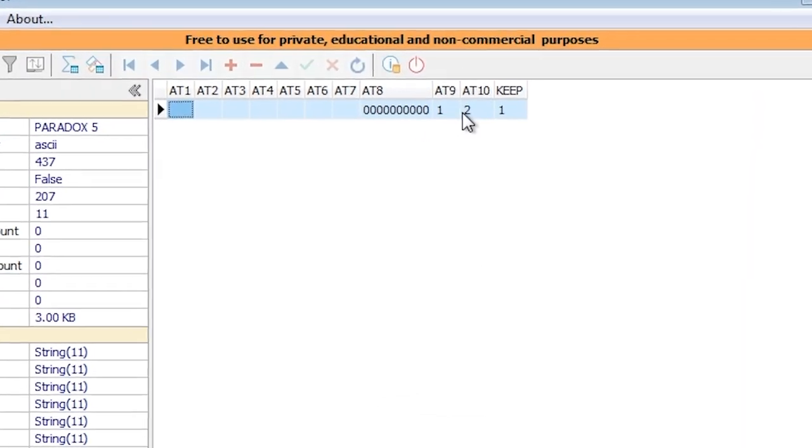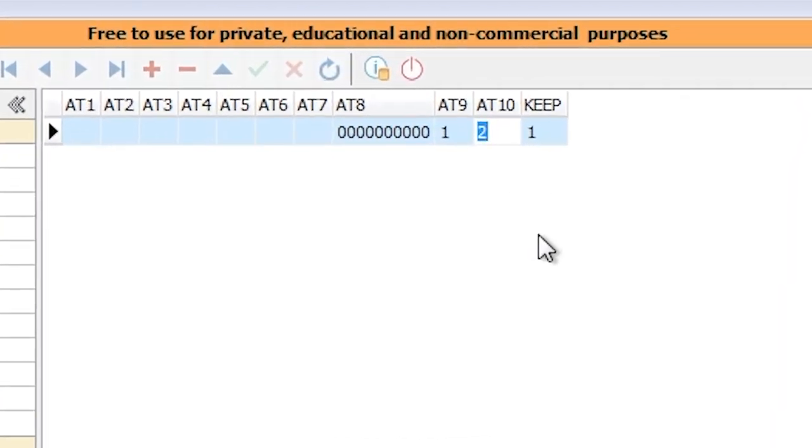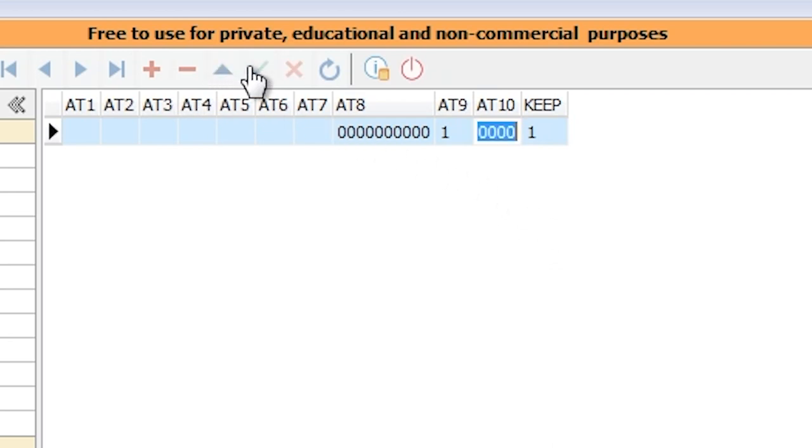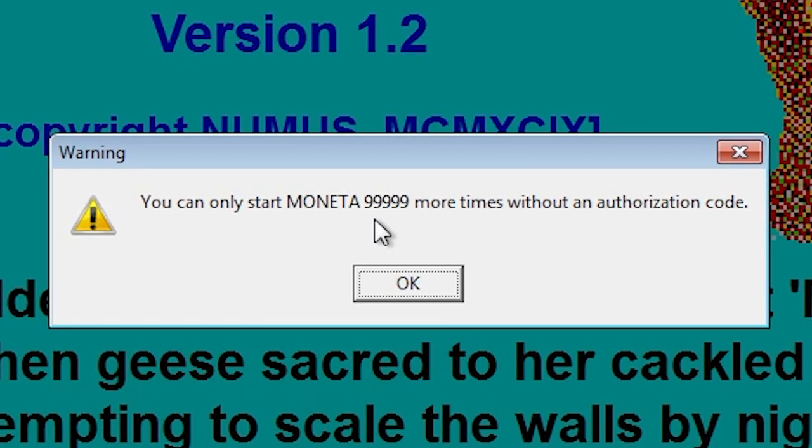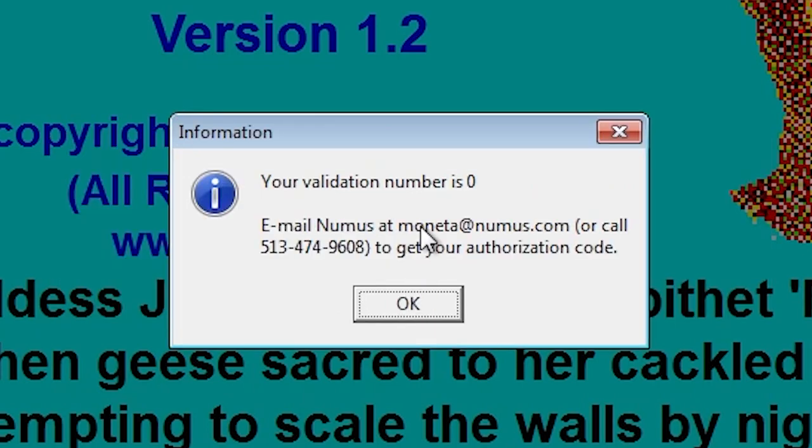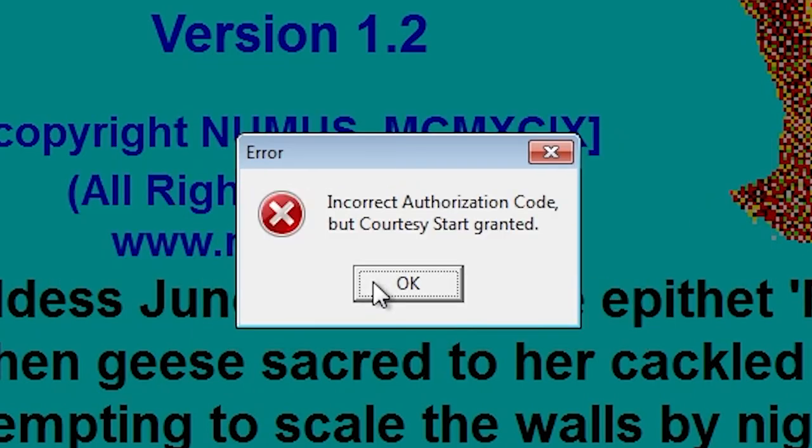By editing the value of AT10 in Paradox Data Editor to a much higher number and then resaving the database, the trial limit of the software is suddenly good for a million launches instead of just 11. Even so, the prompts and alerts can still be a nuisance, and later versions of Moneta were double encrypted by a second master password and px3p.